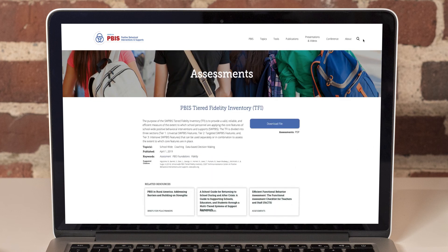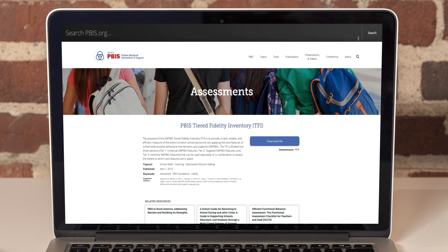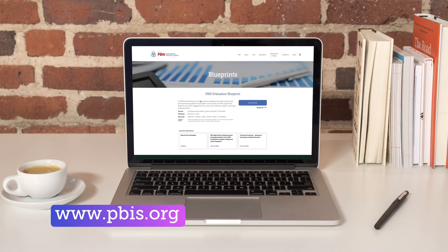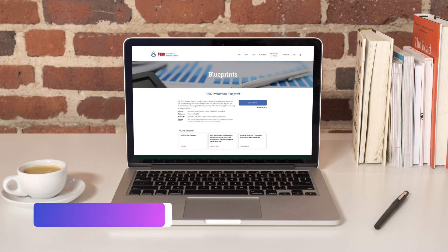Now let's say I'm looking for the PBIS evaluation blueprint. I could type that whole name into the search bar, but let's say I want to save time by just typing blueprint. Or maybe I've forgotten the exact name of the resource, but remember that it is a blueprint. I type blueprint and click on search. Here I see a list of every resource on the website with blueprint in the name. The evaluation blueprint is the first in the list. I hope this tour has been helpful and that you visit PBIS.org soon to try it out.